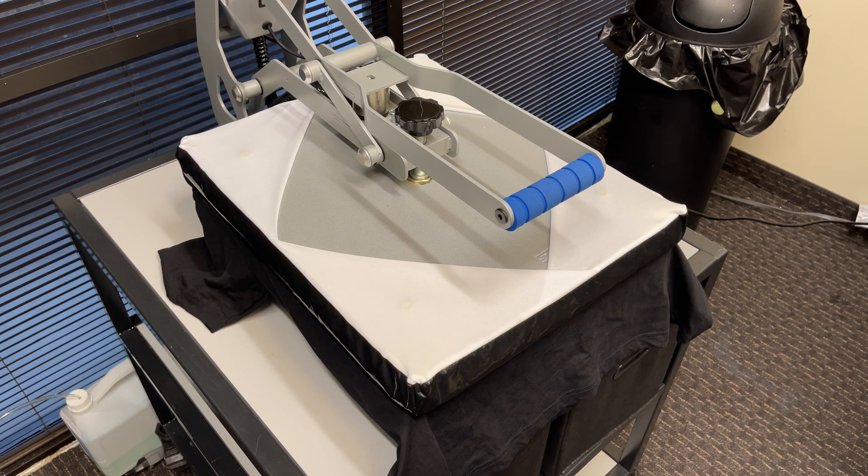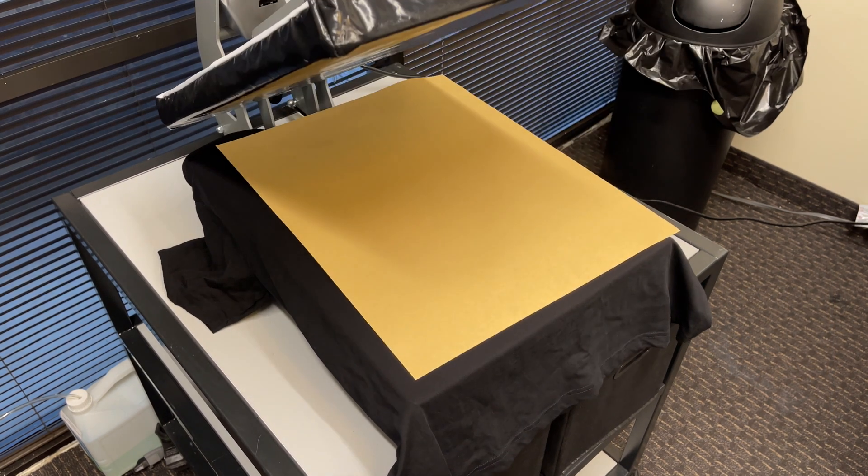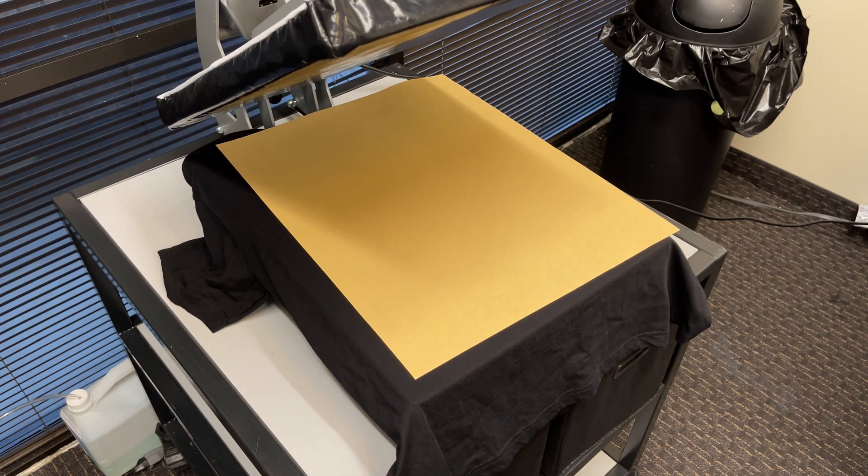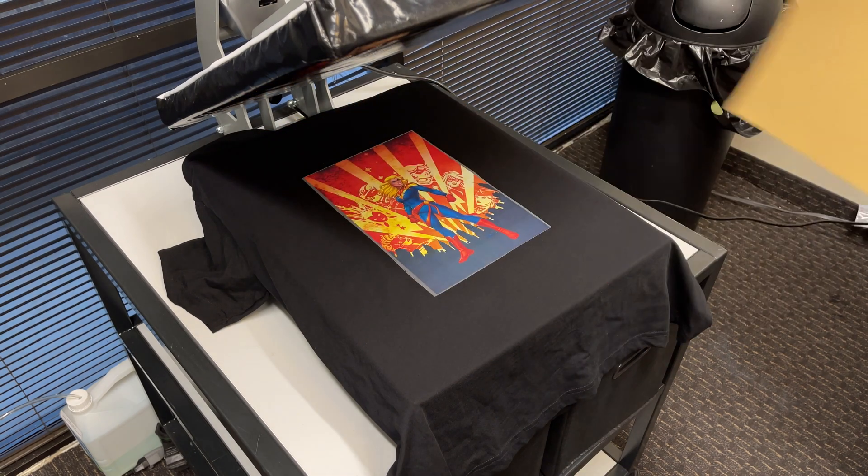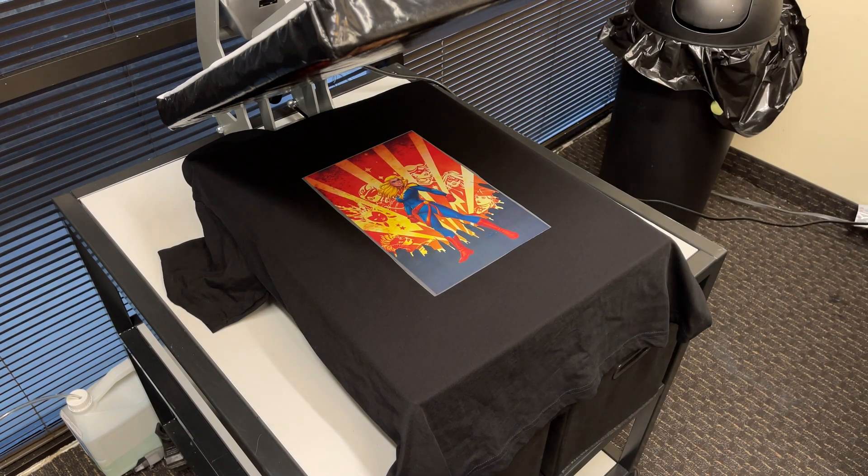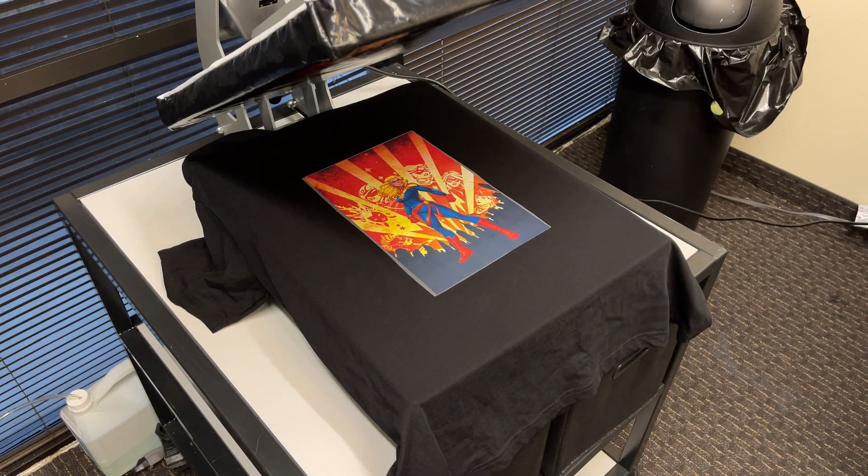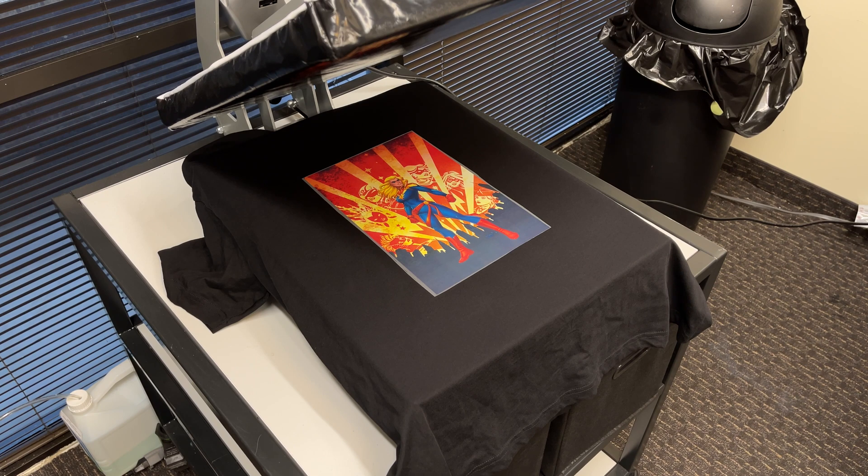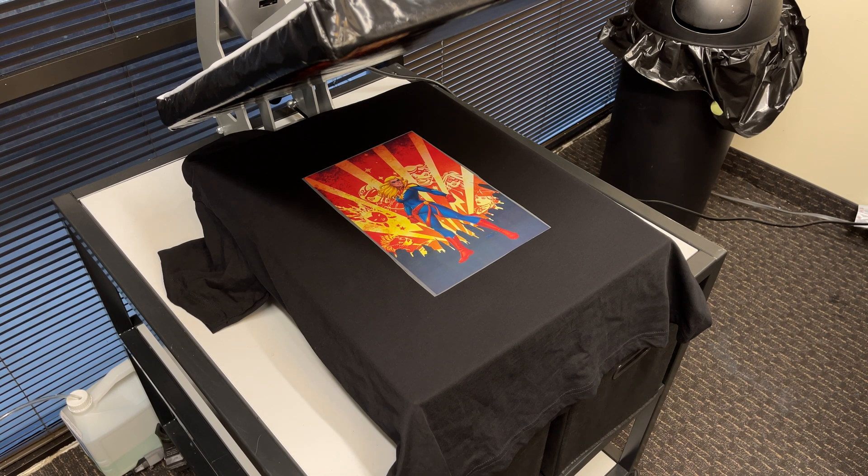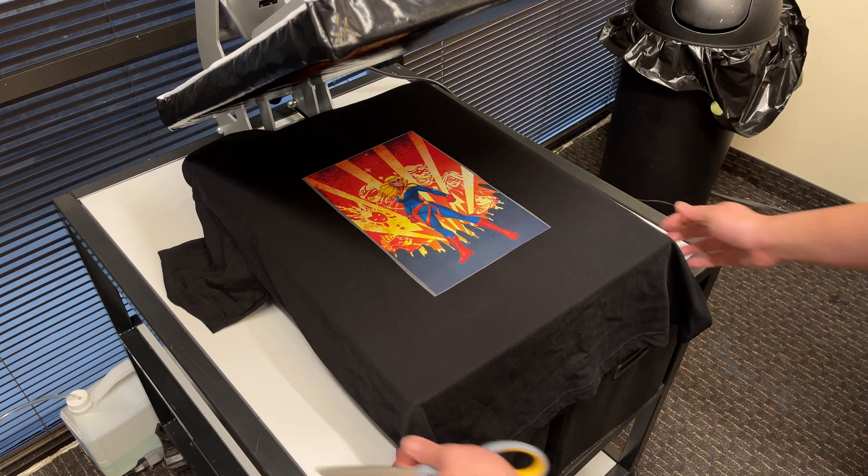Once the press is complete, take the shirt off the heat press and make sure to completely cool the print before peeling. This could take up to five minutes, but you can speed up the cooling process by using a piece of textile to rub against the print to dissipate heat.